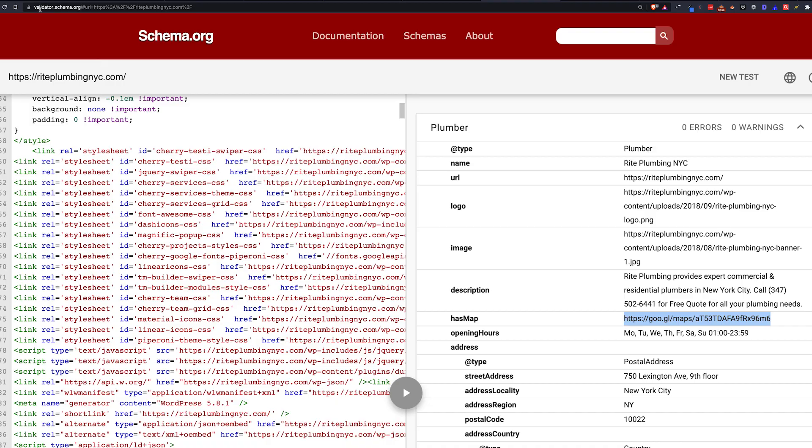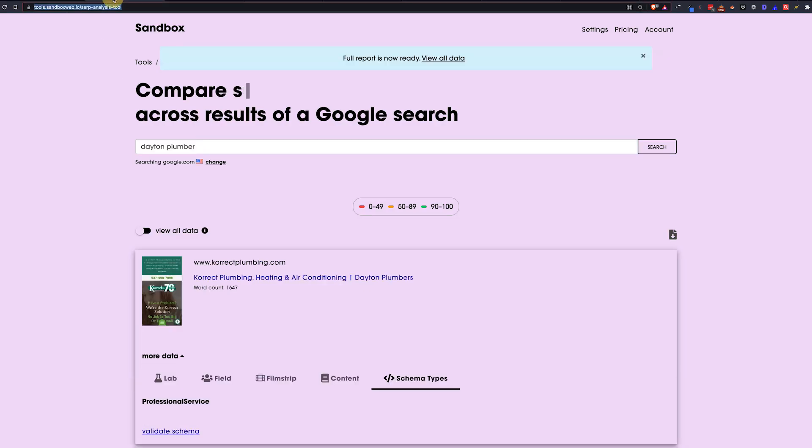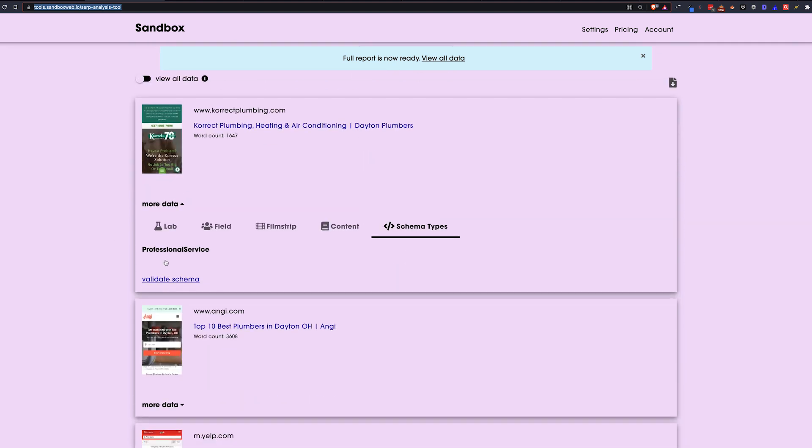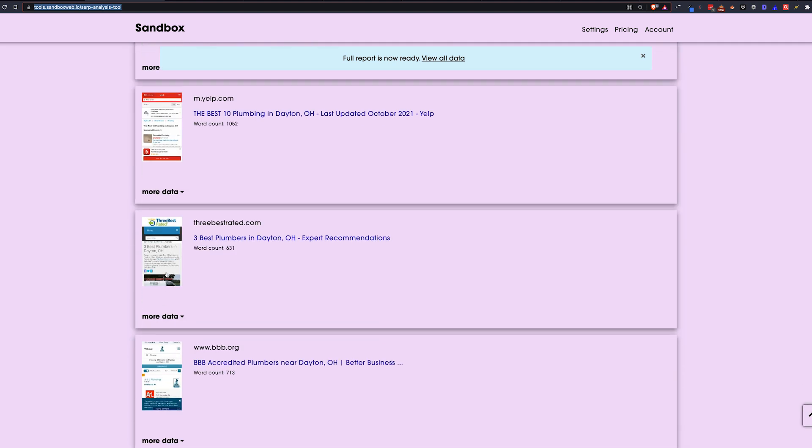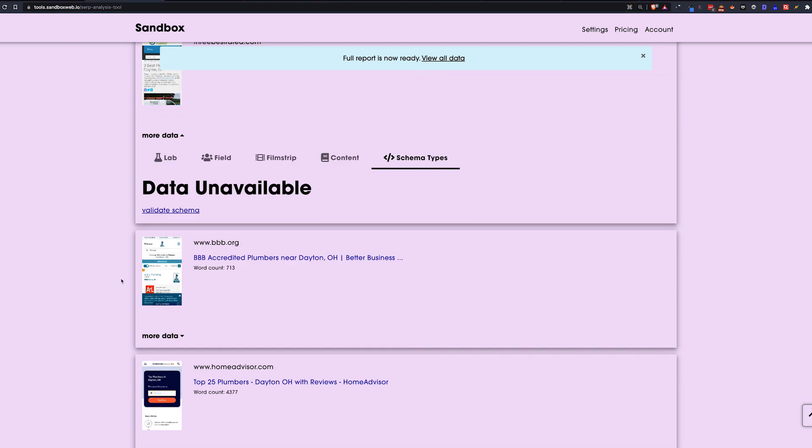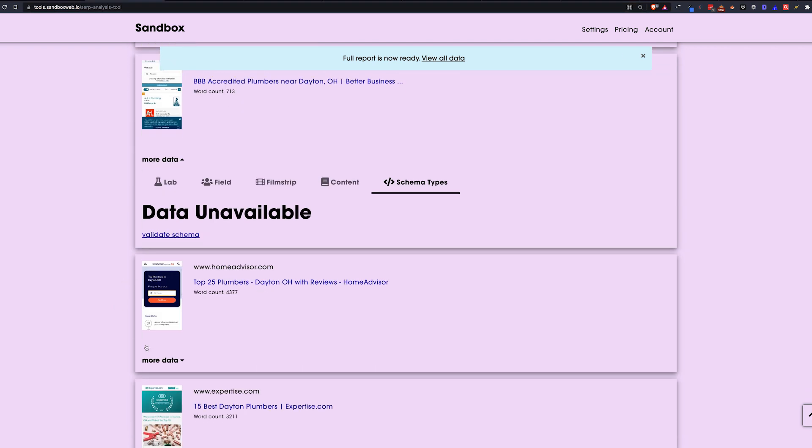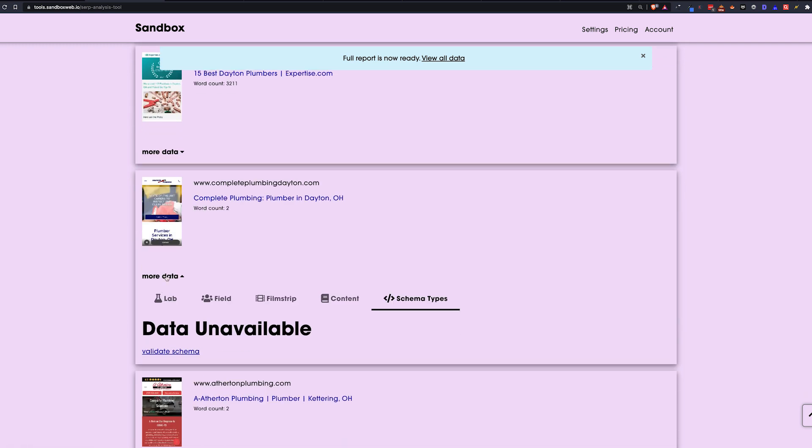And the second is, let's say you're in a small town, smaller town, at least Dayton, Ohio. And I look at the schemas that they have here. They're going to be less robust. So there's a lot of data unavailable, home advisor. That's a big site, expertise.com. That's a big site. Here we go. Complete plumbing, Dayton, no schema. So you might not run into that many good results.